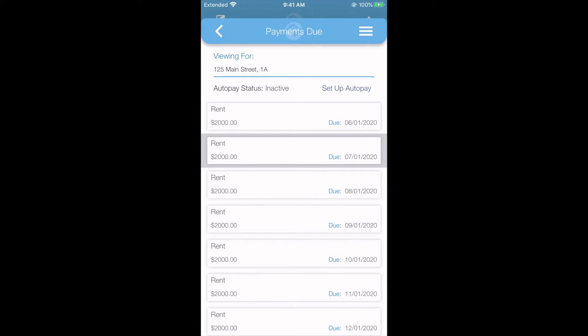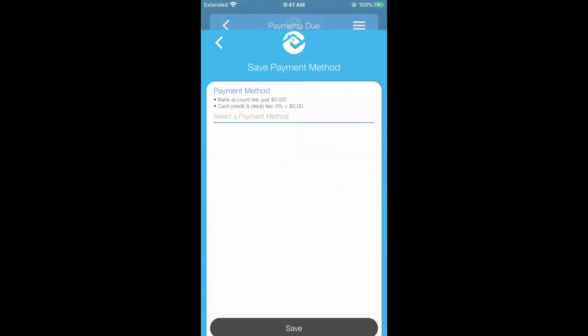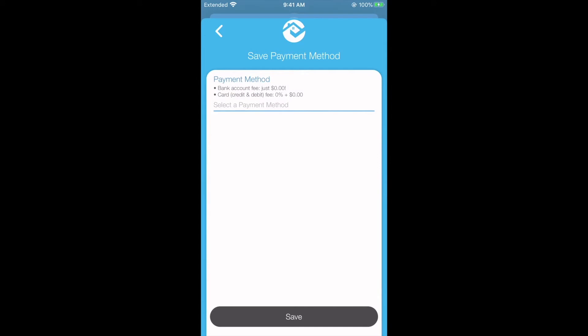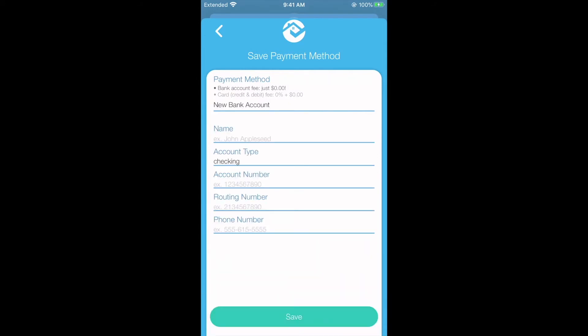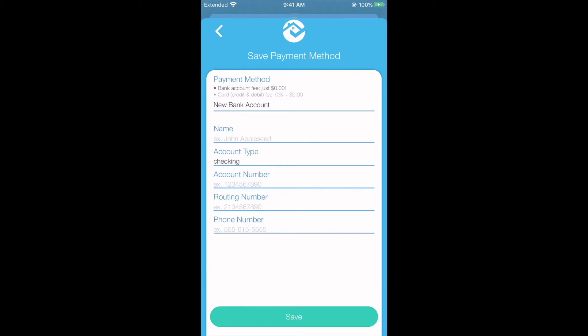If you'd like to set up auto pay, tap set up auto pay. Here you'll fill out your preferred banking information and click save. You'll also be able to indicate the date and amount you would like to pre-schedule for.